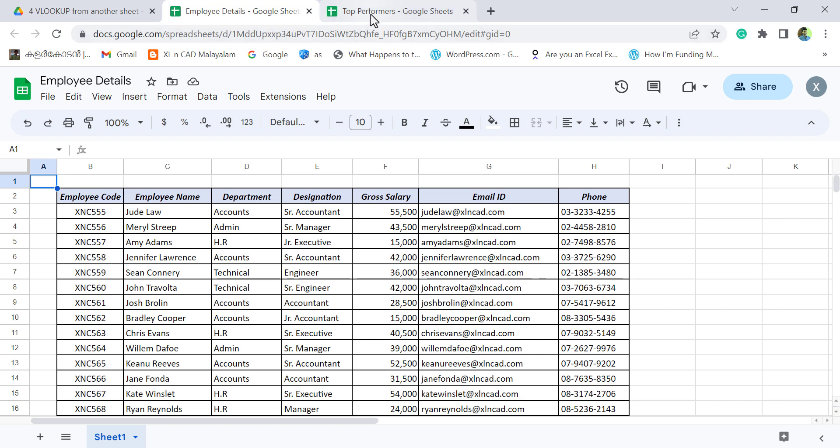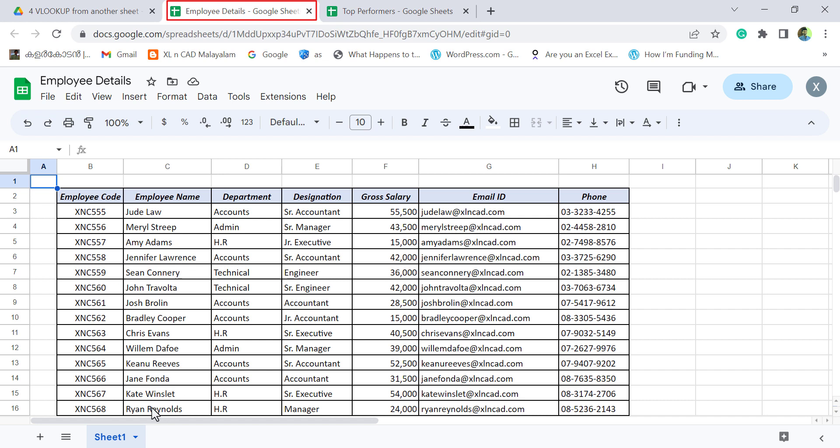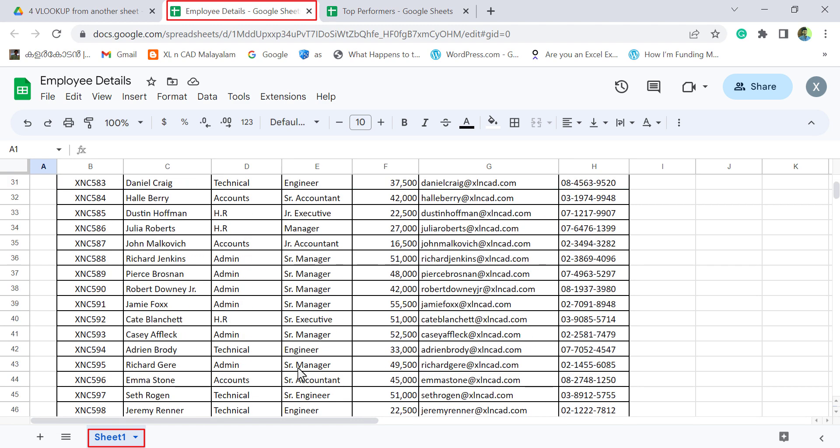We have two different workbooks here. First one is Employee Details. The workbook called Employee Details has a single worksheet, which is Sheet 1. And Sheet 1 contains a table with the information of more than 50 employees of an organization.